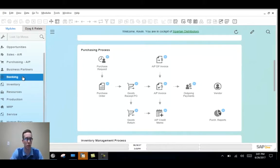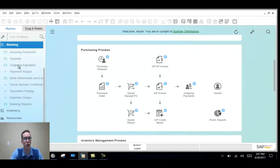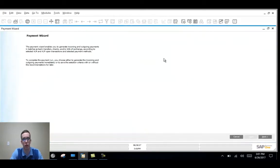To start, we'll find it. If we go to Banking, and then Payment Wizard, you'll find the window we want. This is just the initial screen, so we'll hit next.